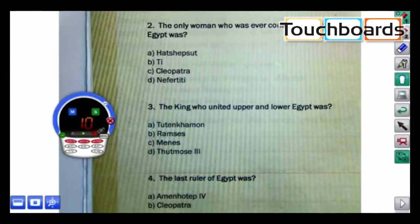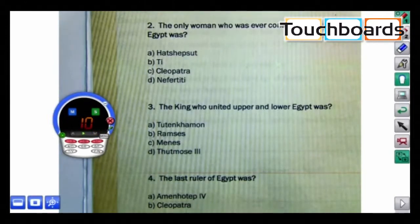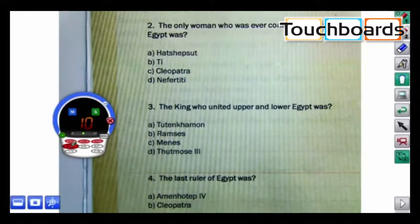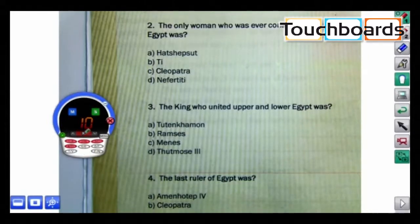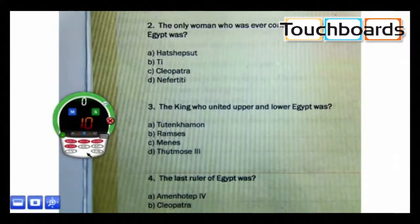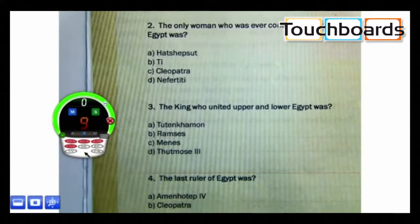I'm only going to give my students 10 seconds this time. There are 4 choices for number 3, so I will keep it at 4D. Now I'll press the play, or the start timer here.